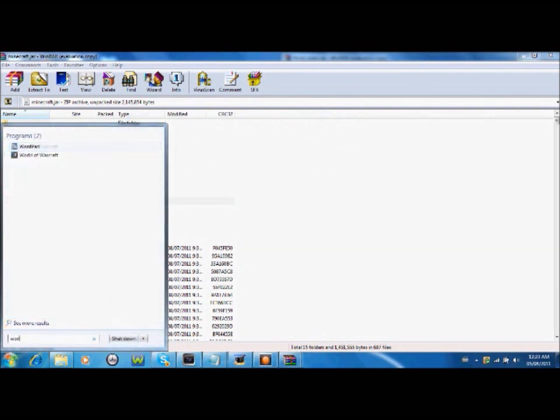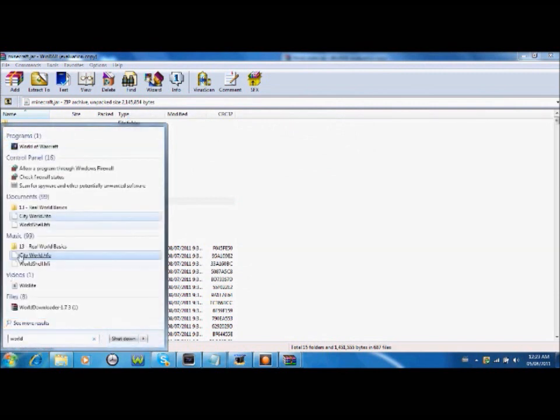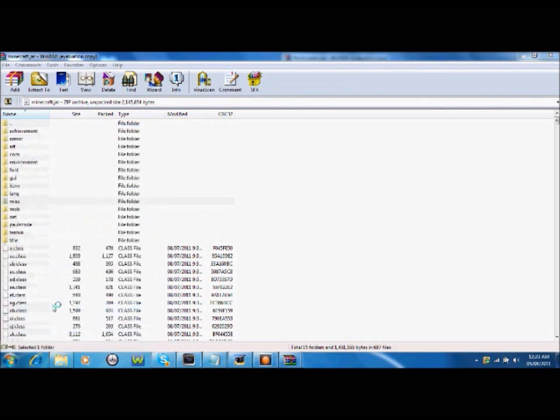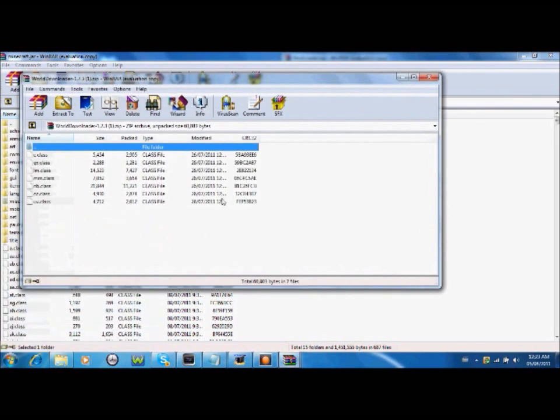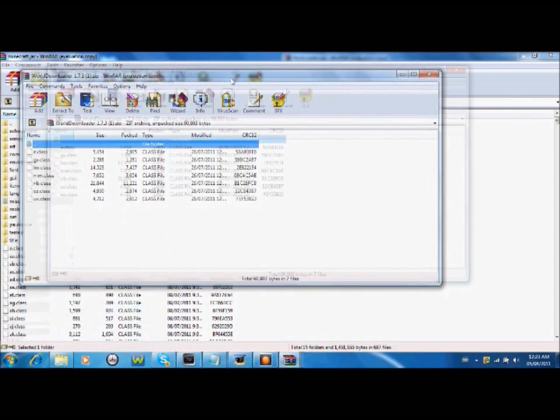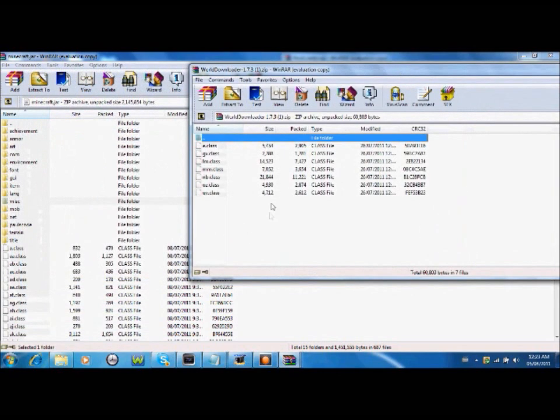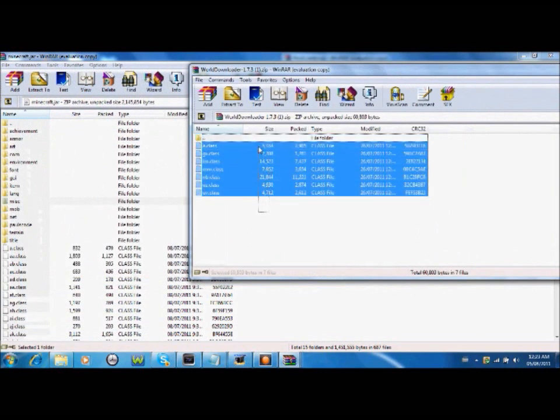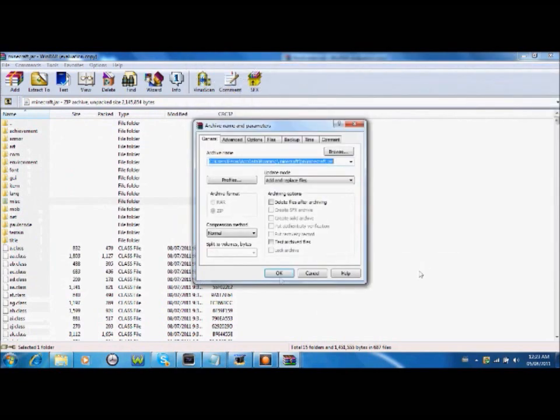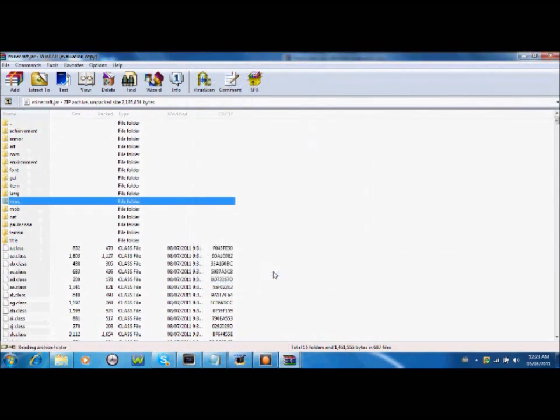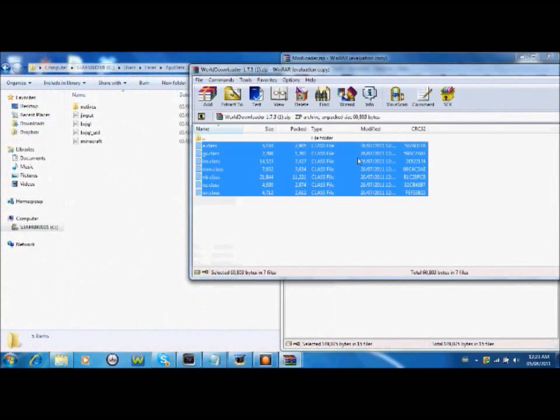Then you're gonna take your world... Where is it? World downloader 1.7.3. Take everything in there and drag it into here. Okay. Now it's done.